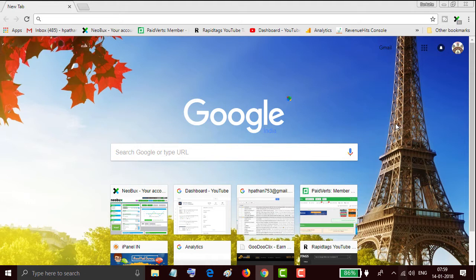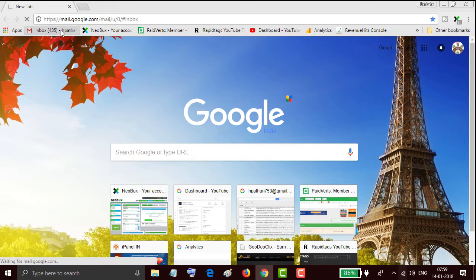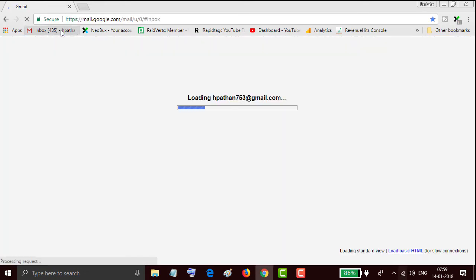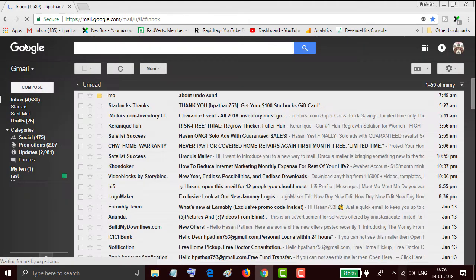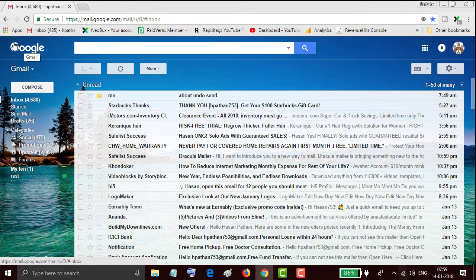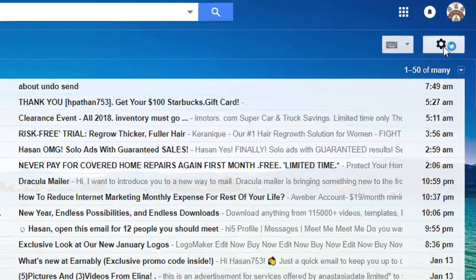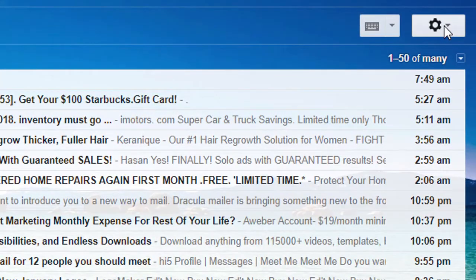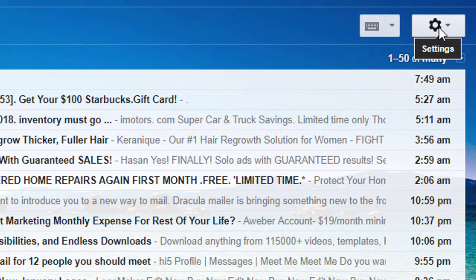Firstly open and login to your Gmail account. Now click on this gear shaped icon.